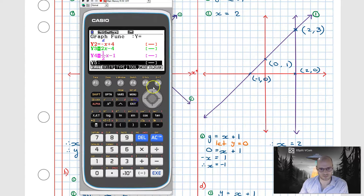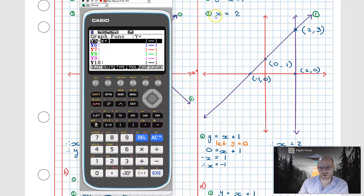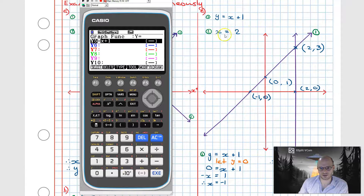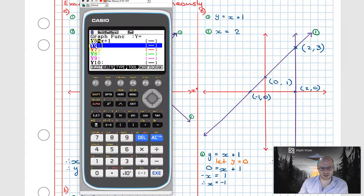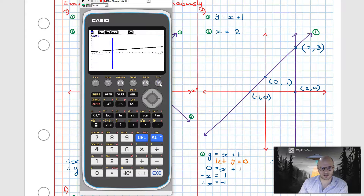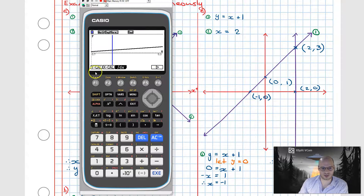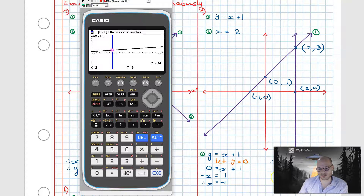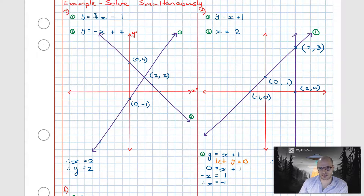Verifying on the calculator: we enter y = x + 1, then for the second equation change the type from y= to x= and input x = 2. Using G-Solve with Y-cal and inputting x = 2, the cursor lands on the intersection point, confirming x = 2 and y = 3.